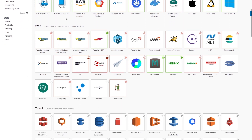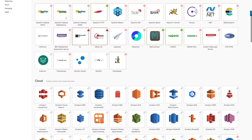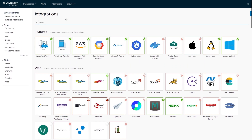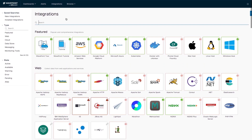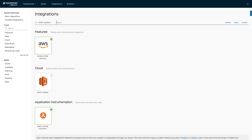Let's start with how to get to the proper integration page. Wayfront has over 160 integration tiles, and the easiest way to navigate is to enter the integration name into the search field. When you type AWS Lambda, AWS Lambda and AWS Lambda function tiles pop up.